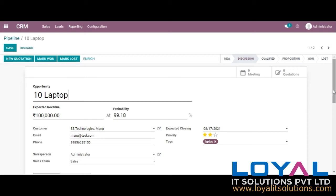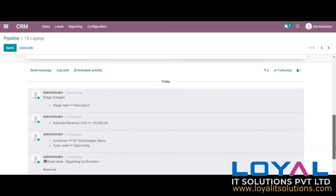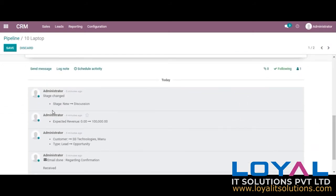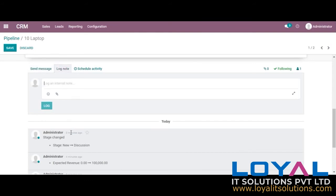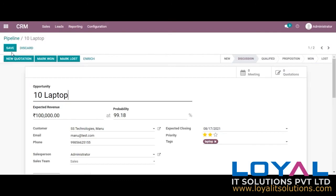Below the opportunity we can see three options: 'send message' to send any email or related information to the customer directly. In 'log note,' whatever information you want regarding the lead can be entered. 'Schedule activities' is also available. We can just save this.